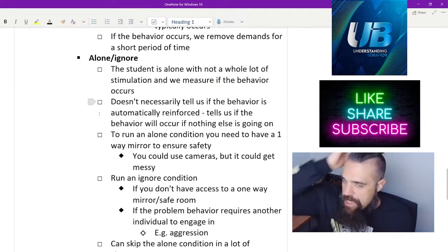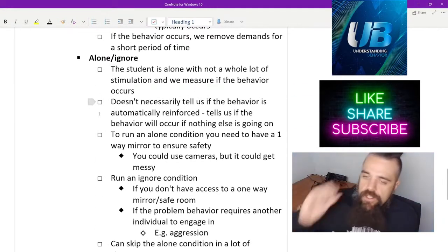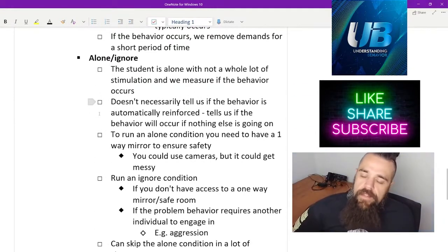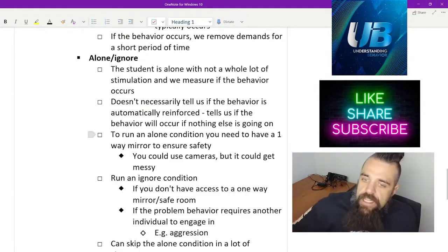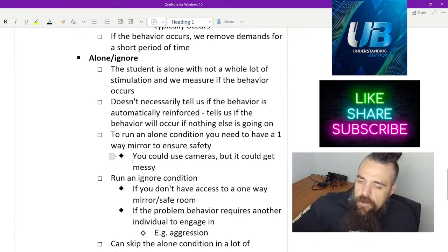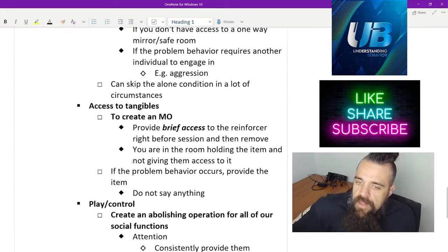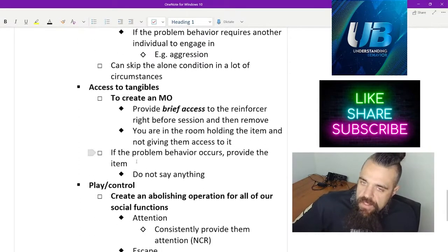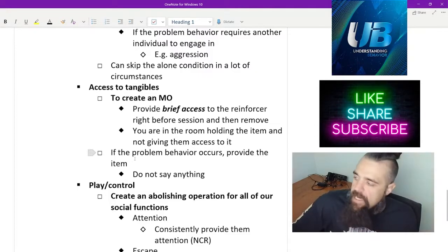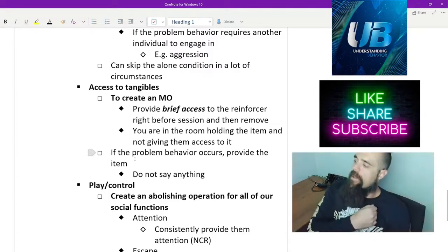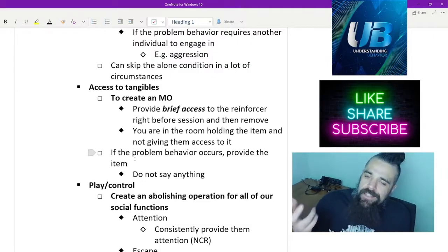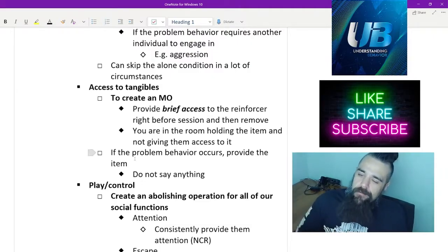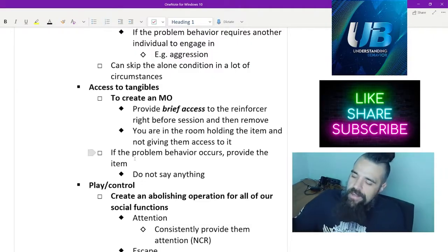For the alone condition, this is where we're just ignoring them completely, giving them no stimulation, seeing if the behavior occurs. For access to tangibles, this is where we kind of hold the item hostage, and then if they engage in the target behavior, we provide them that item.